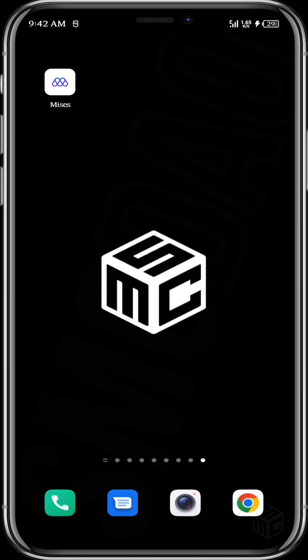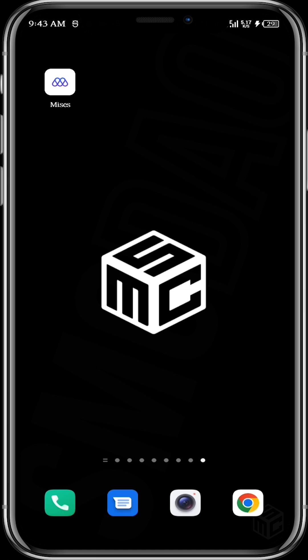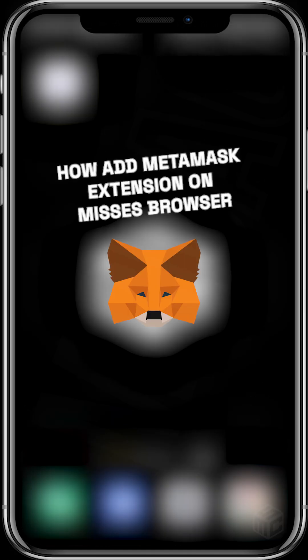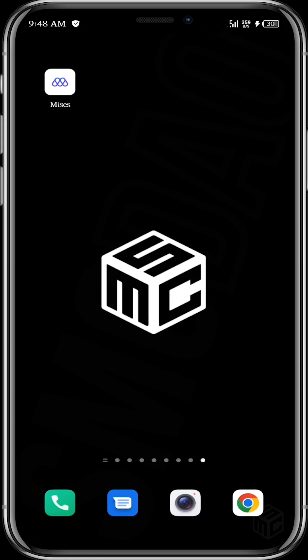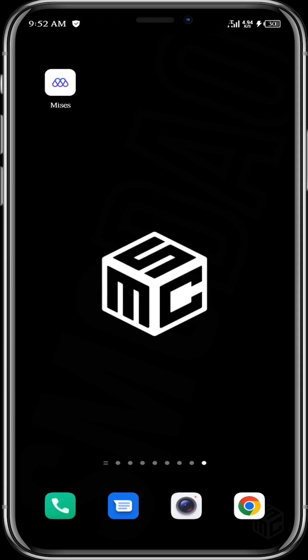Hello crypto people, GM GM GM, how are you doing? Welcome to another tutorial. In today's tutorial we're going to learn how to download and add the MetaMask extension in the Mises browser. Think about an extension as a smaller version of an application that is added to a browser in order to increase the functionality and features of that browser.